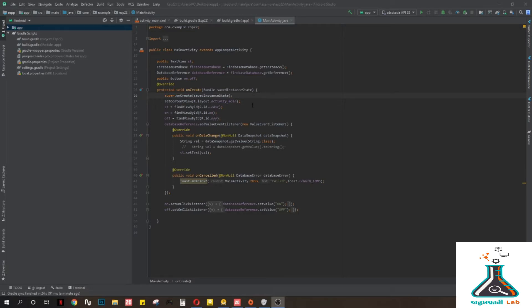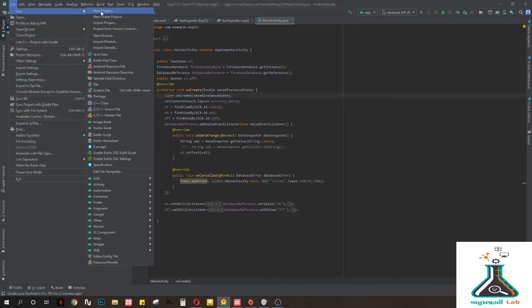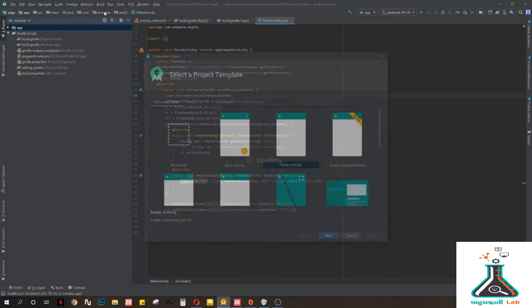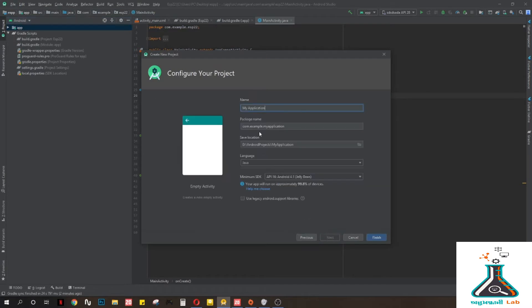In order to do that, first you need to create a new project in Android Studio with an empty activity. Let's give it the name 'Test Data', then finish.